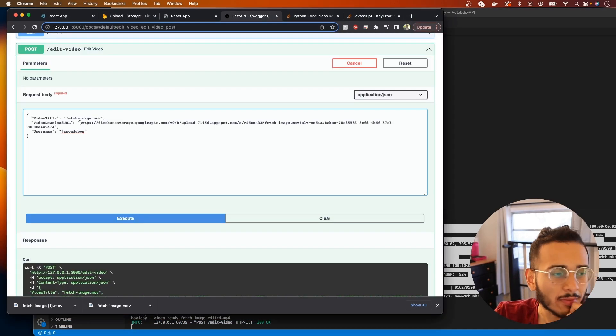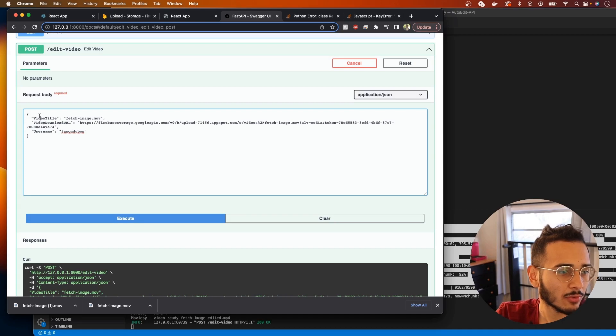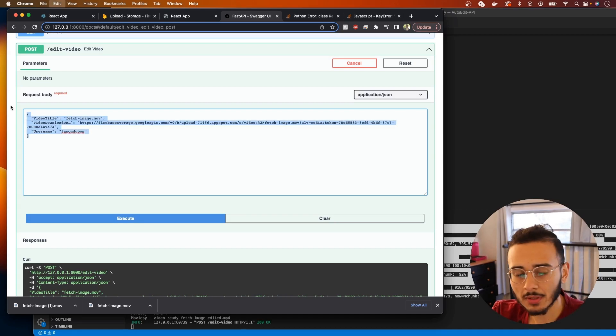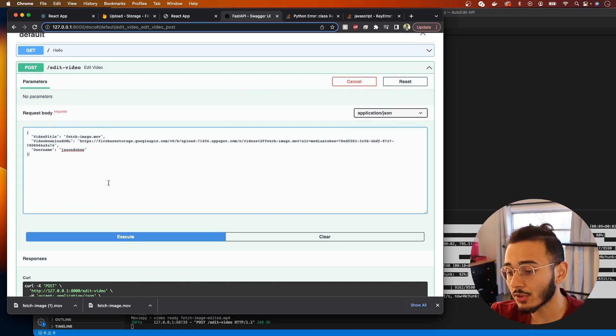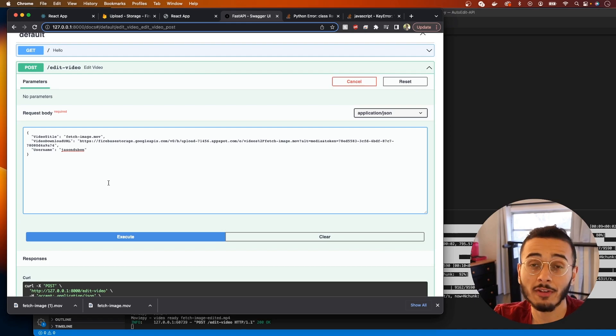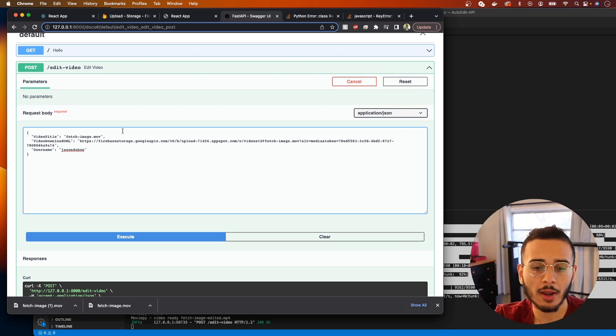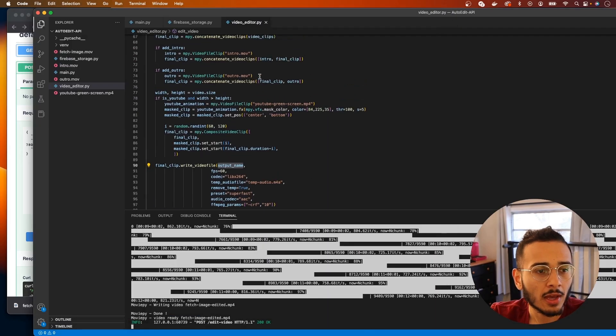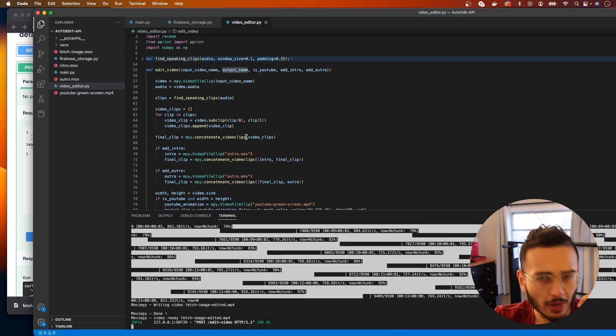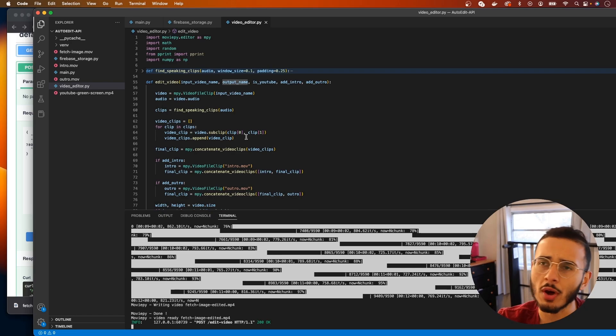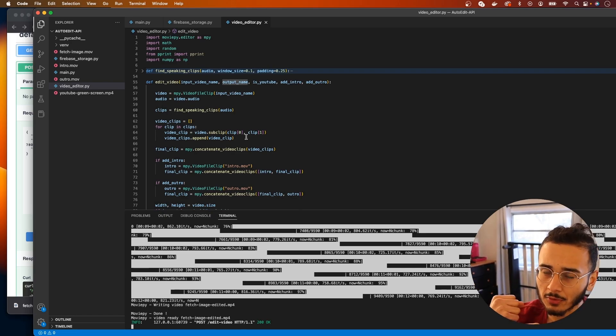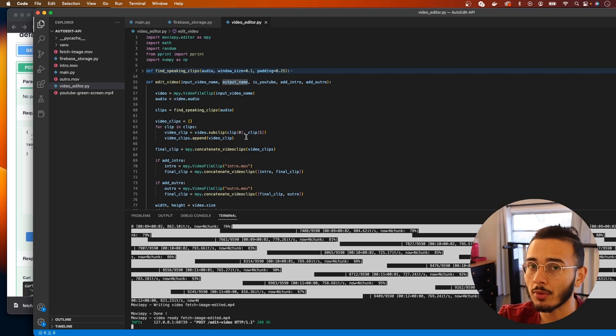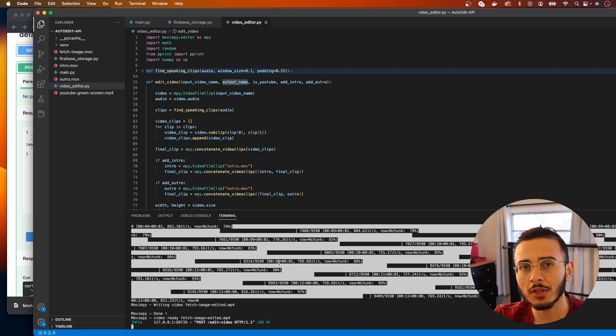It edited and now every post request we make to this URL that has a title, download URL and username, it's gonna automatically start the download, edit the video and upload it to Firebase storage. So that's pretty dope. In the next video we're gonna be taking our API that we just finished building out and hosting it on a server. That way we can start getting it set up so when you upload a video you can automatically have it get the video from the storage, download it, edit it and upload the edited video. So we'll be working on getting the server set up in the next video. Go check that out. Peace.